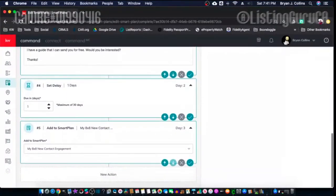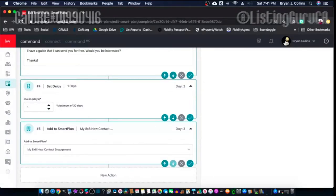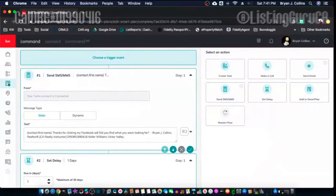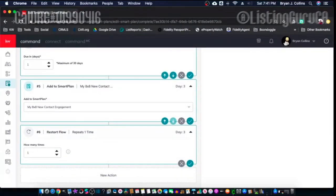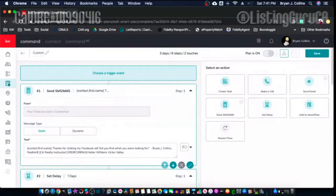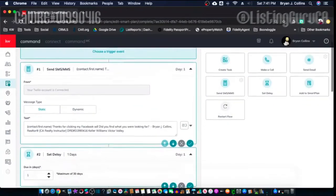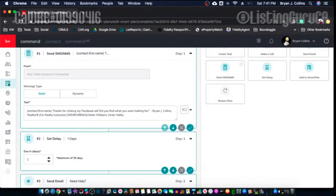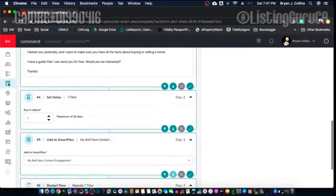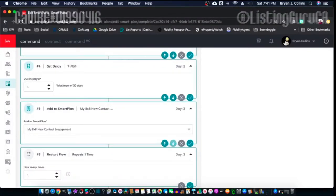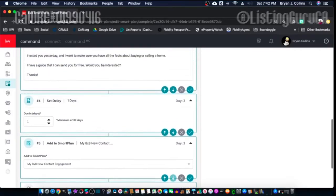After one day I'm going to add them to my 8x8 new contact plan. Or if you really wanted to, you can click 'Restart Flow' so that it adds them to the 8x8 but also restarts this flow — so the next day they'll get another message. Then it'll delay one more day, send another email, delay one more day, and that's it. I believe it won't add repeats, so that'll be done.